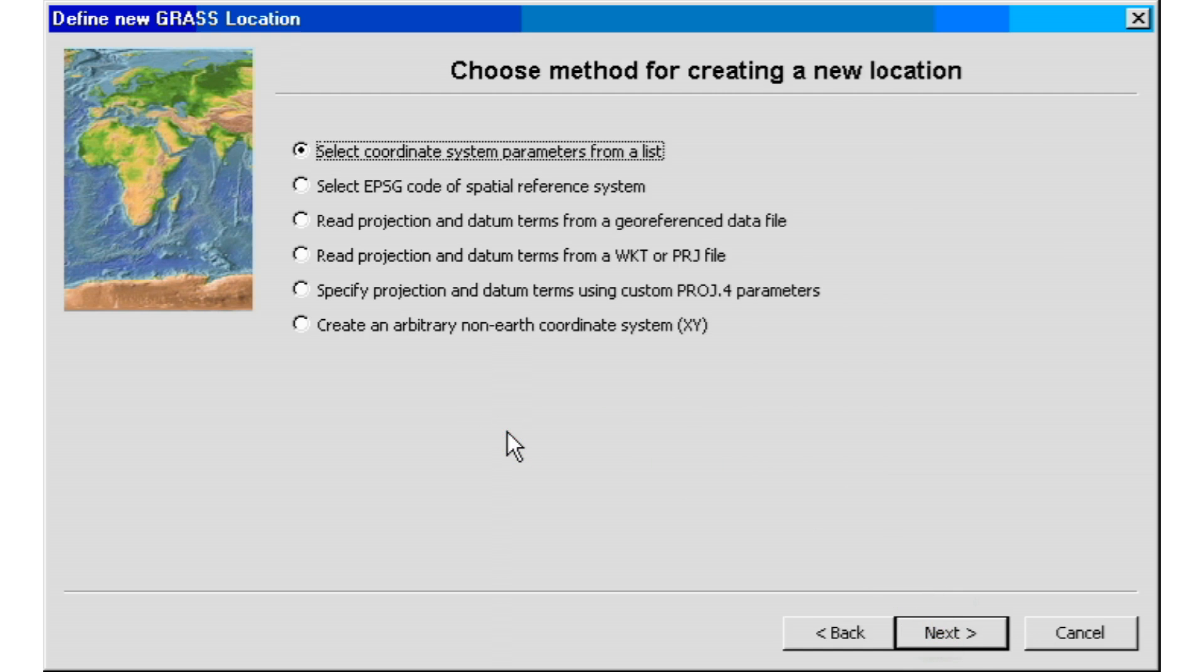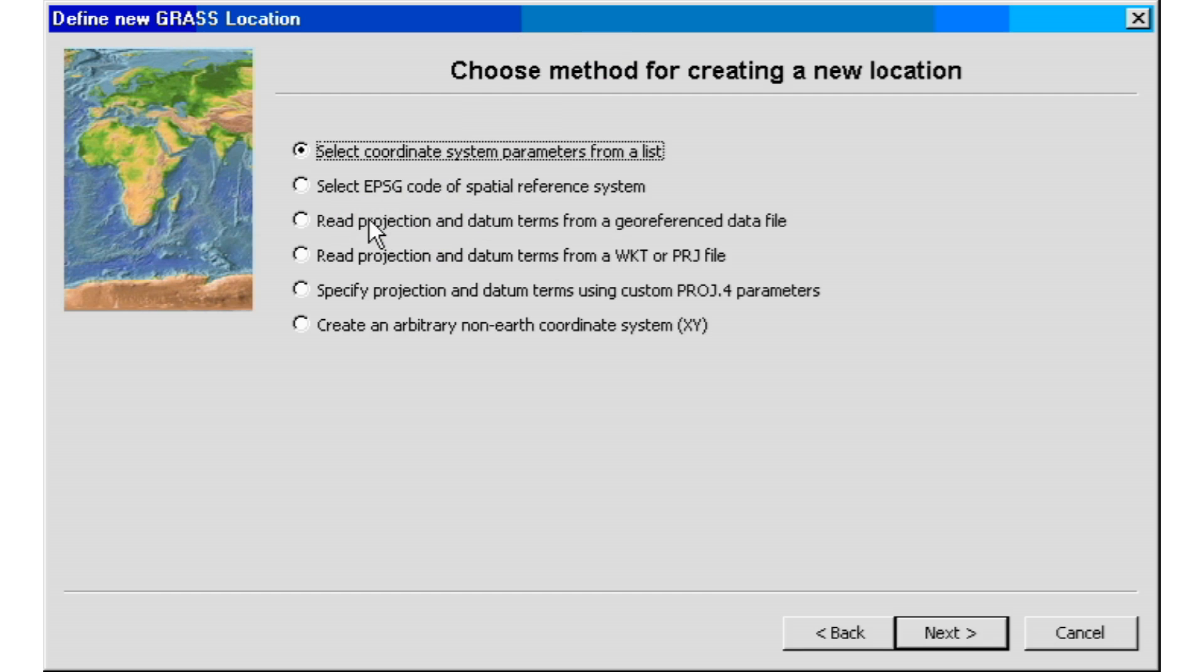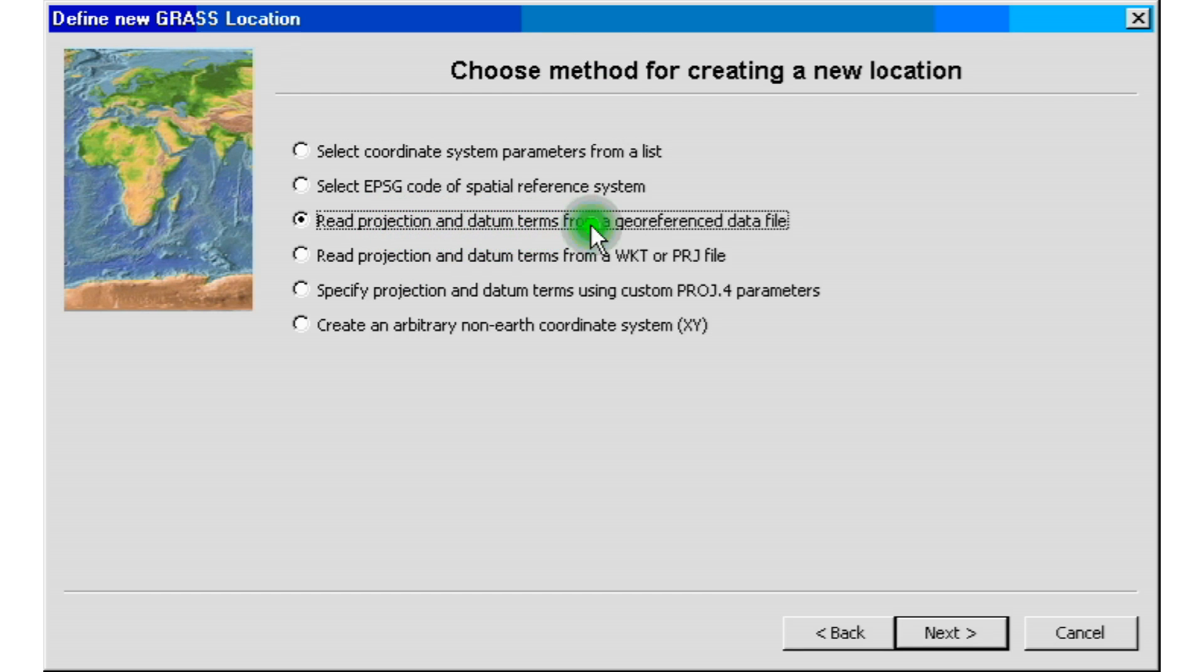Once we've done that, we are on our choose method for creating a new location. On this tutorial, we're going to be using number three, the third one on the line, read projection and datum terms from a georeferenced data file. If you haven't done so, you need to download the file we're going to be using.